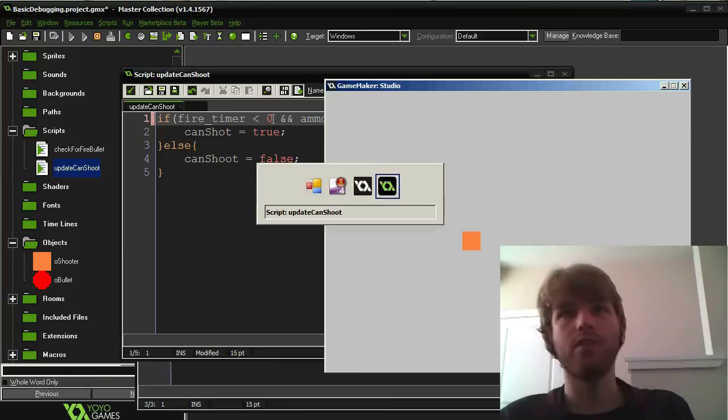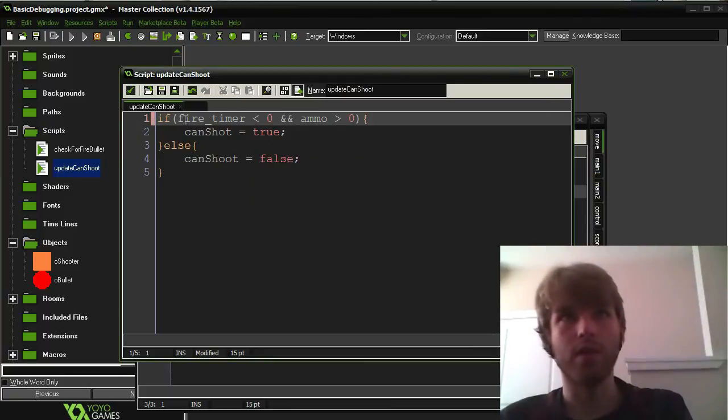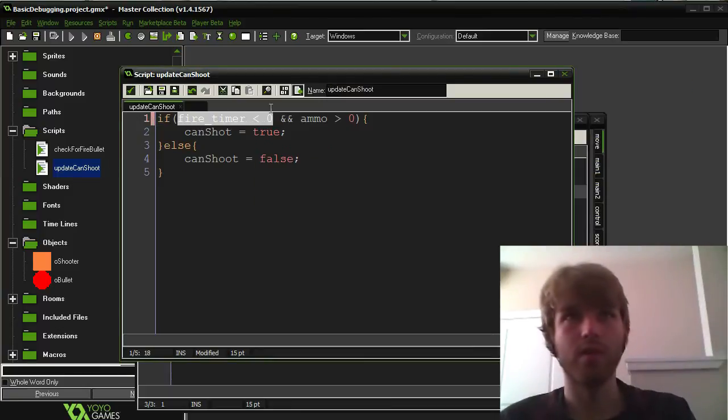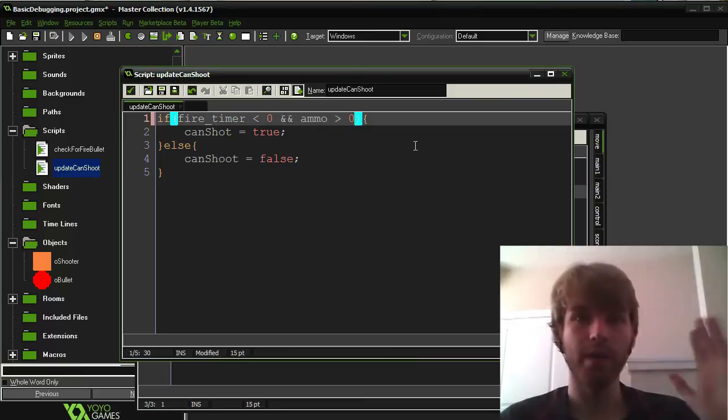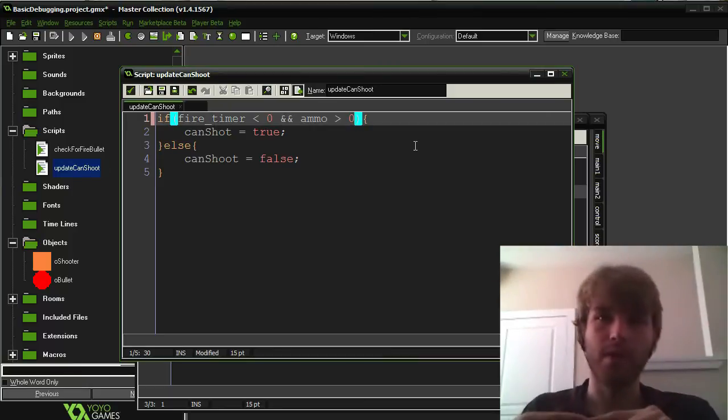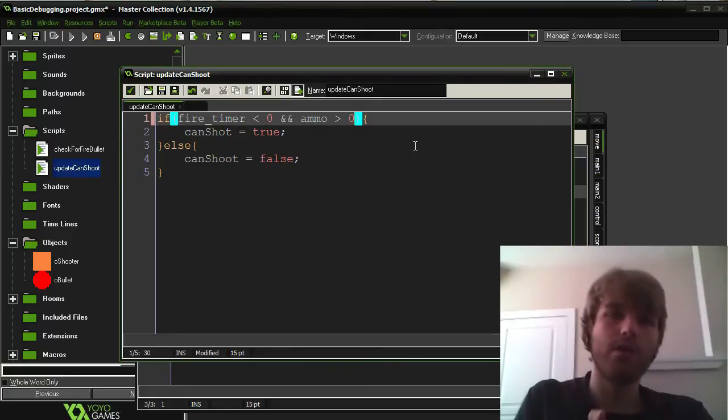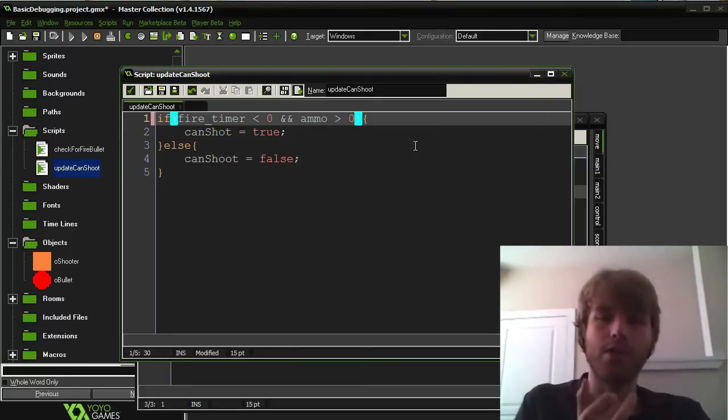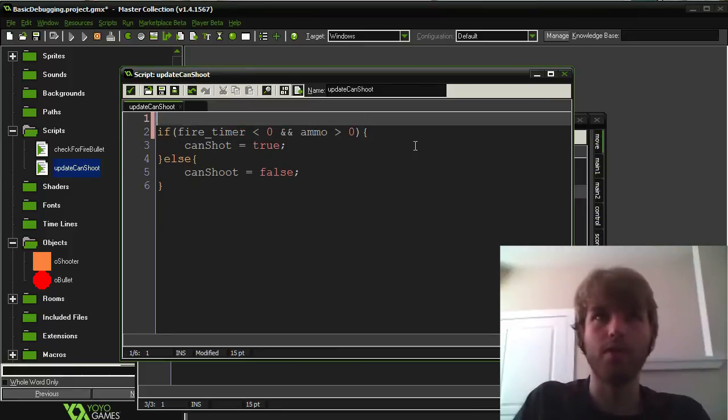So I could just put a debug marker on here and check what these locals are. However, the problem with that is that this is happening every step. And I only want to know what it does when I shoot.